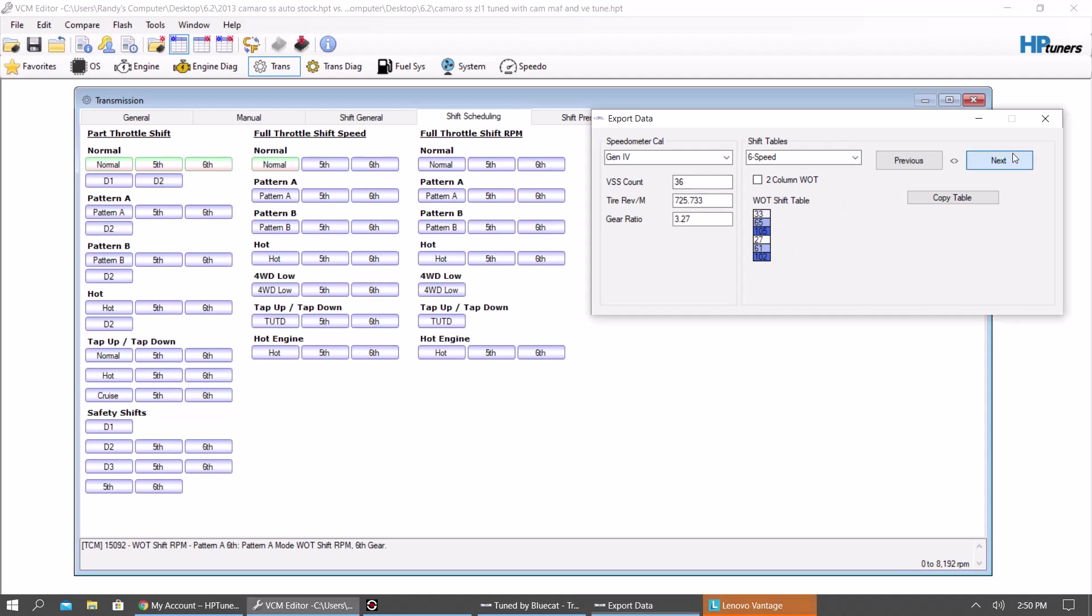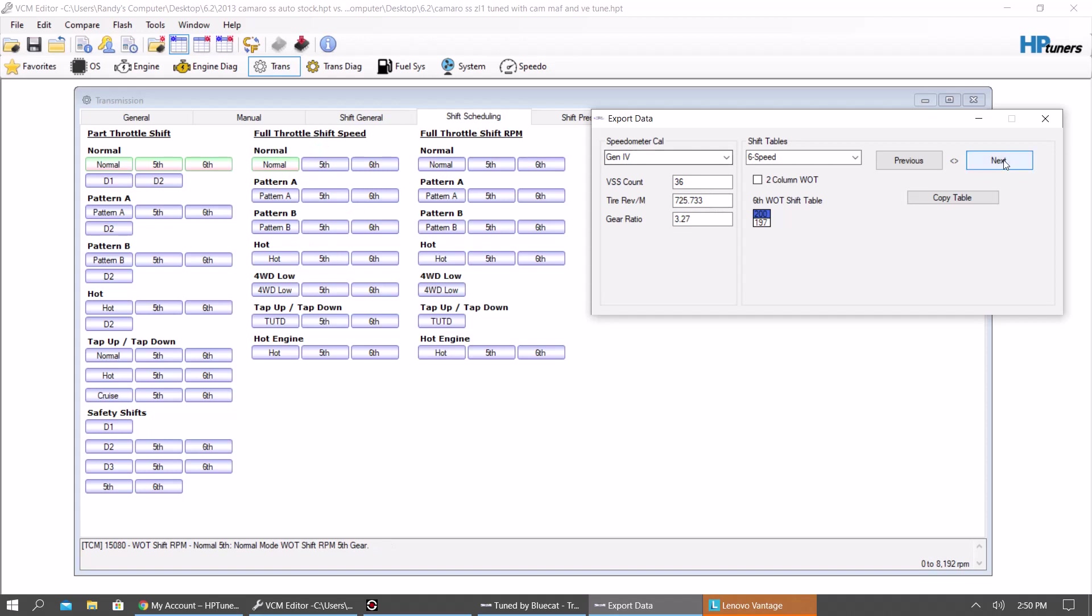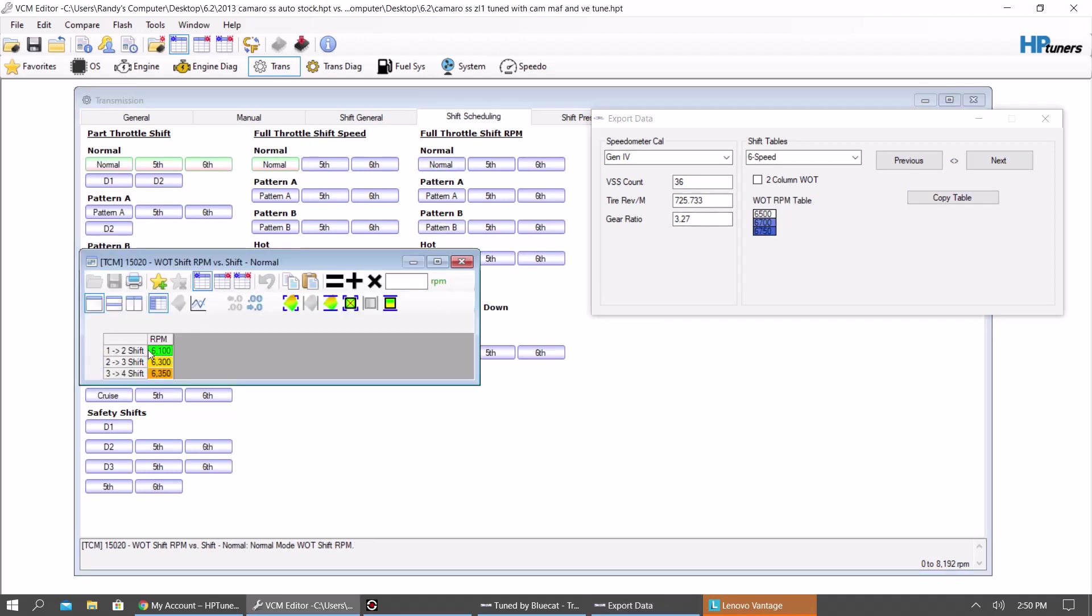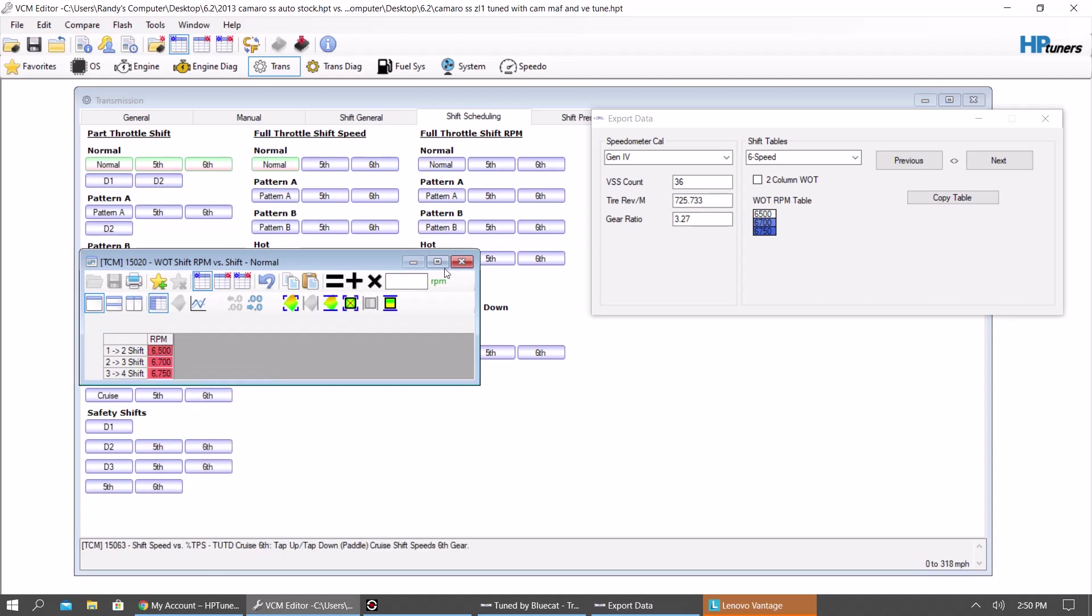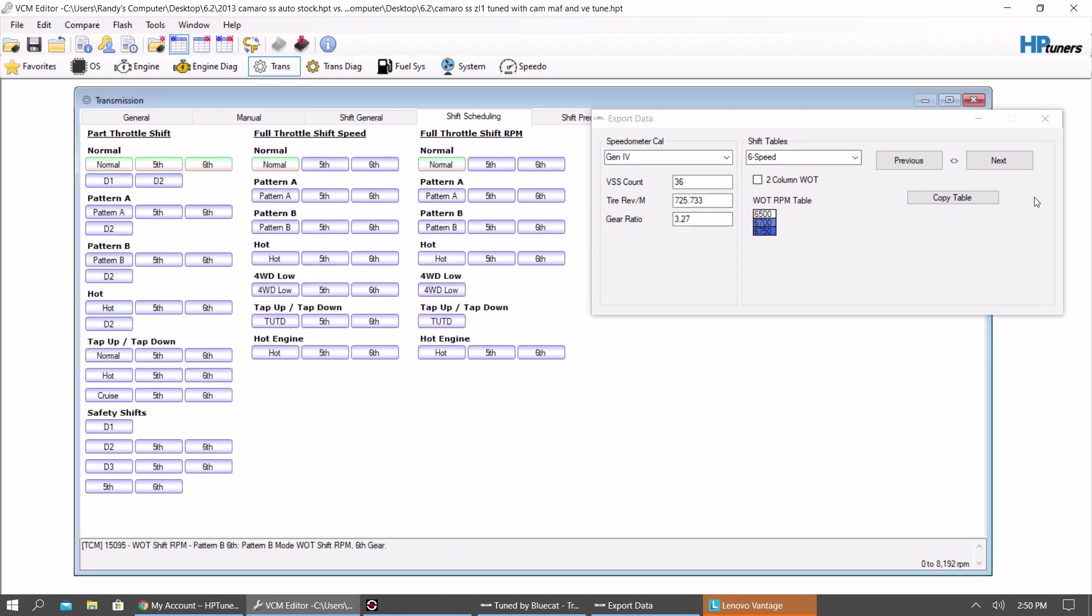So you're going to do the same thing for fifth gear, sixth gear. Same thing. Normal through hot. Then you've got your wide open throttle shift RPMs. Paste that in there. Same thing. Fifth gear, sixth gear for all those.